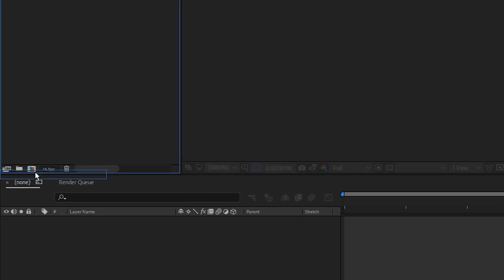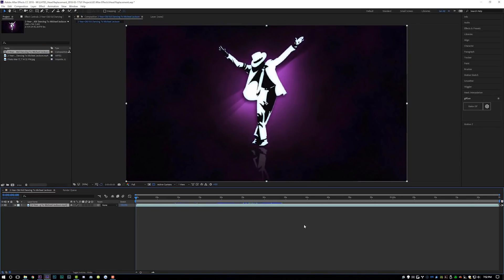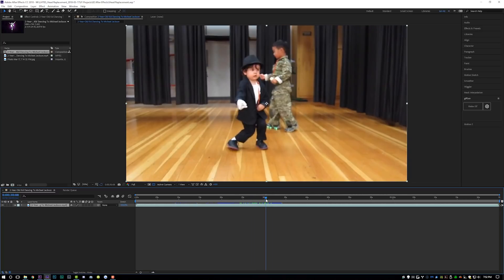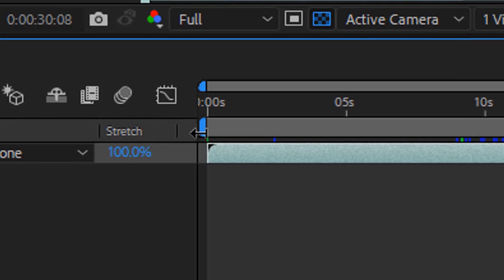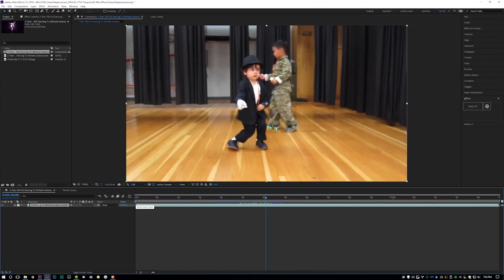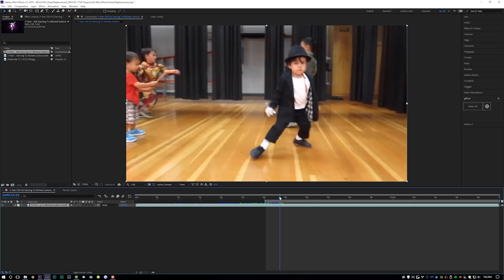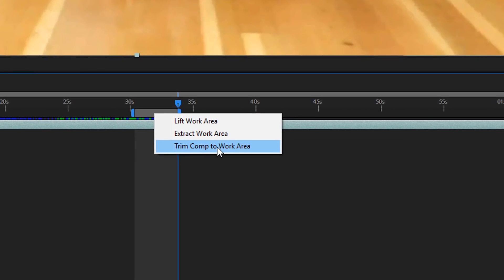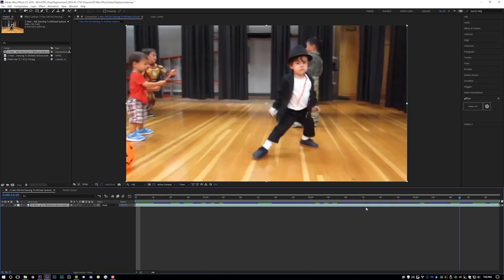Take your video and drag it down to the new composition button, and it will automatically create a new composition based on the dimensions of the video. Then come to the video and find the start point where you want it to begin — I'm going to get him dancing right here. Pull over the left work area to where your timeline marker is, then find the end of the video where you want it to end and drag the right work area over. Then right-click in the gray area and select 'Trim Comp to Work Area,' which sets your composition to just the length of video you want.